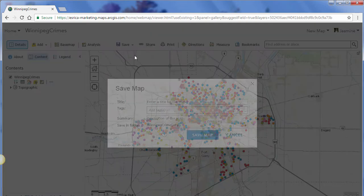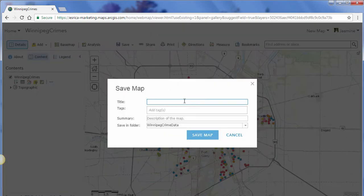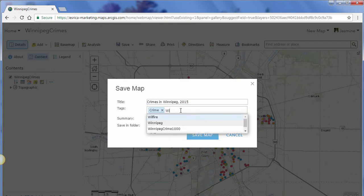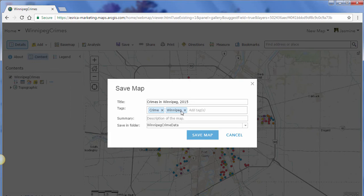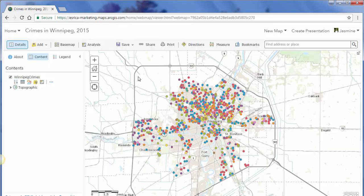I'm going to click on the Save button at the top and give our map a title — let's call it Crimes in Winnipeg 2015. Let's add in some tags: Crime and Winnipeg. Also add a short summary: Crimes committed in Winnipeg, Manitoba in 2015. Then click Save Map.